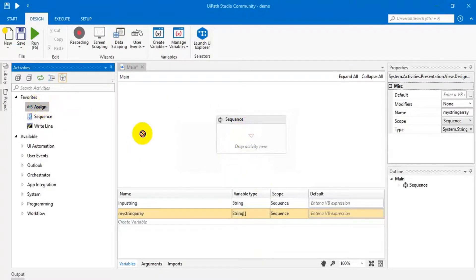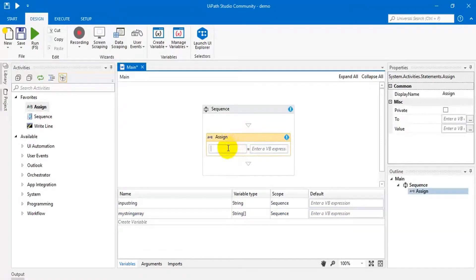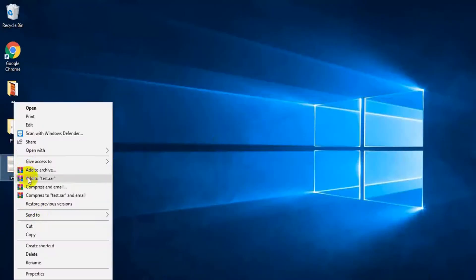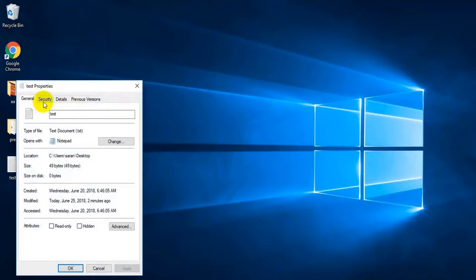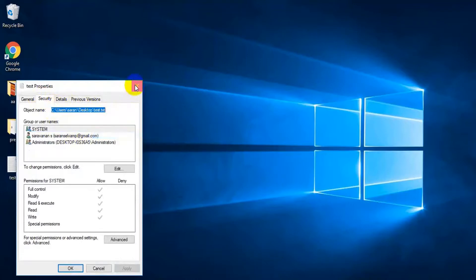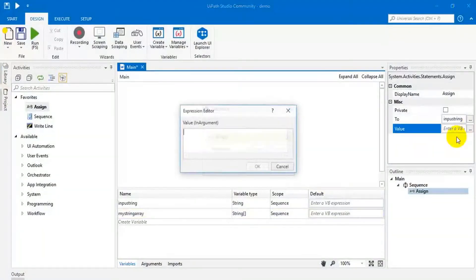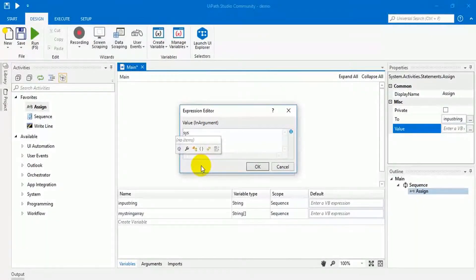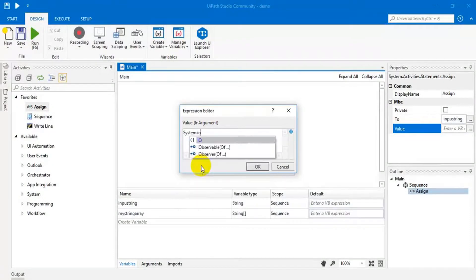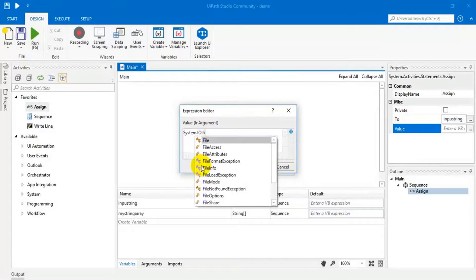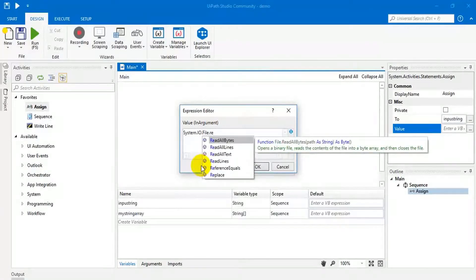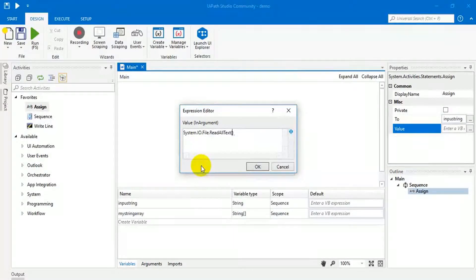Open this. Take this one. Input string — we need to read that file. Before that, I am going to take the file path from this location. This is my location. Copy this. Come here. Open this. System.IO.File.ReadAllText — I am going to read the delimited file.